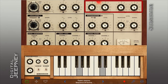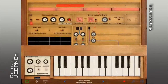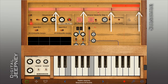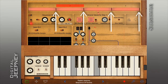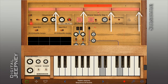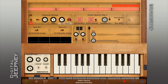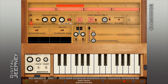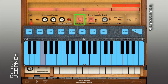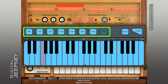However, the sequenced pattern doesn't really get transposed by playing the decay keyboard. The notes from the decay keyboard only sort of fall between each step depending on how you set your envelope. To transpose or change the pattern in the sequence, you'll have to access the blue keyboard and hold down these buttons.